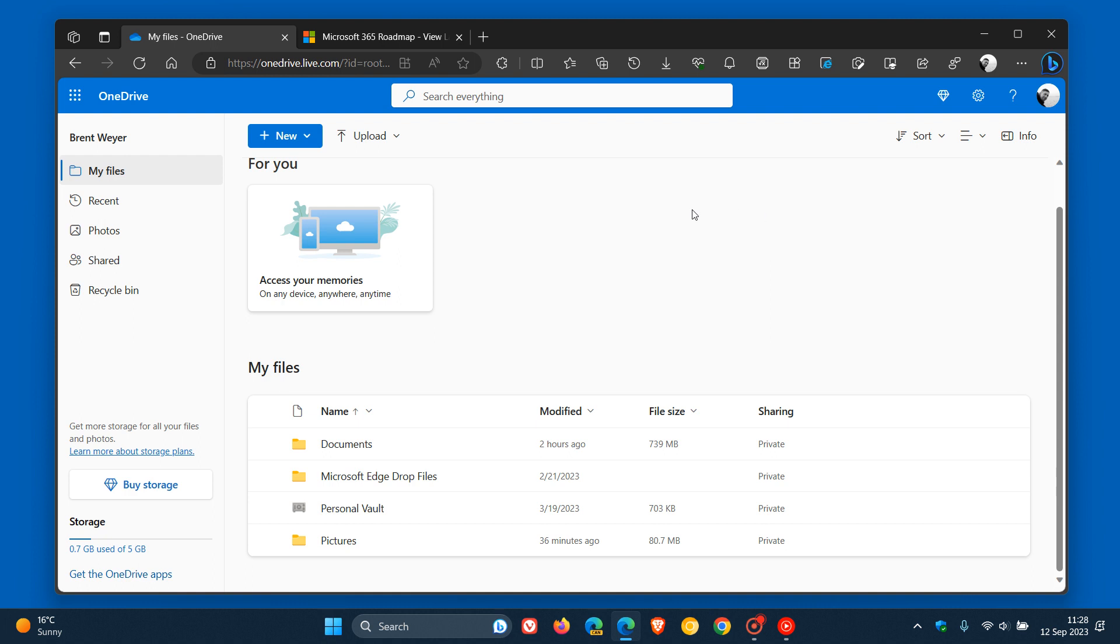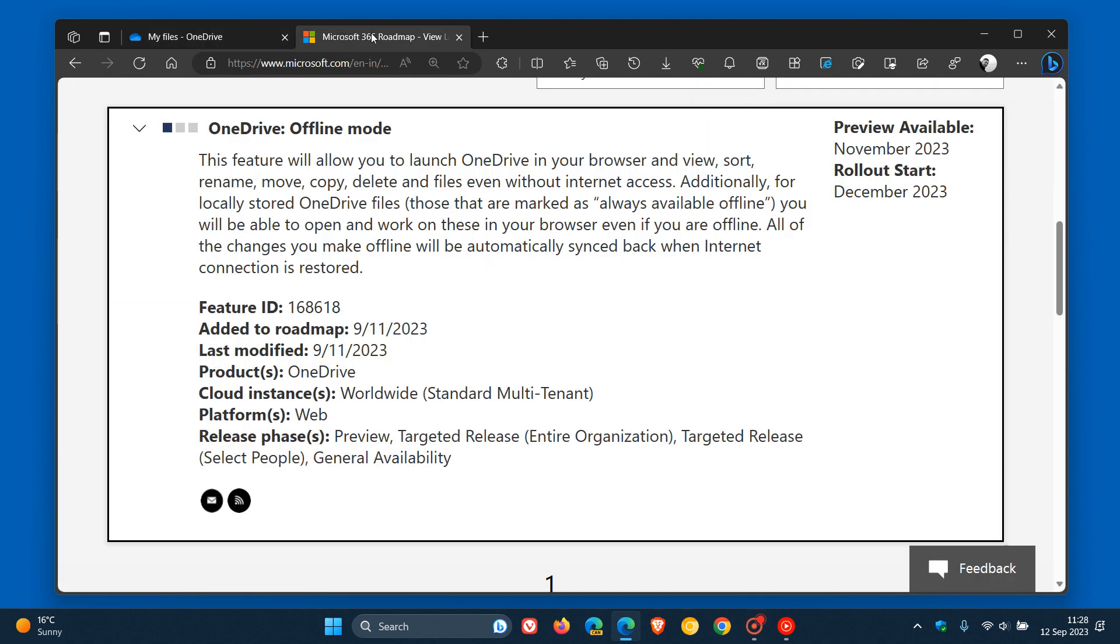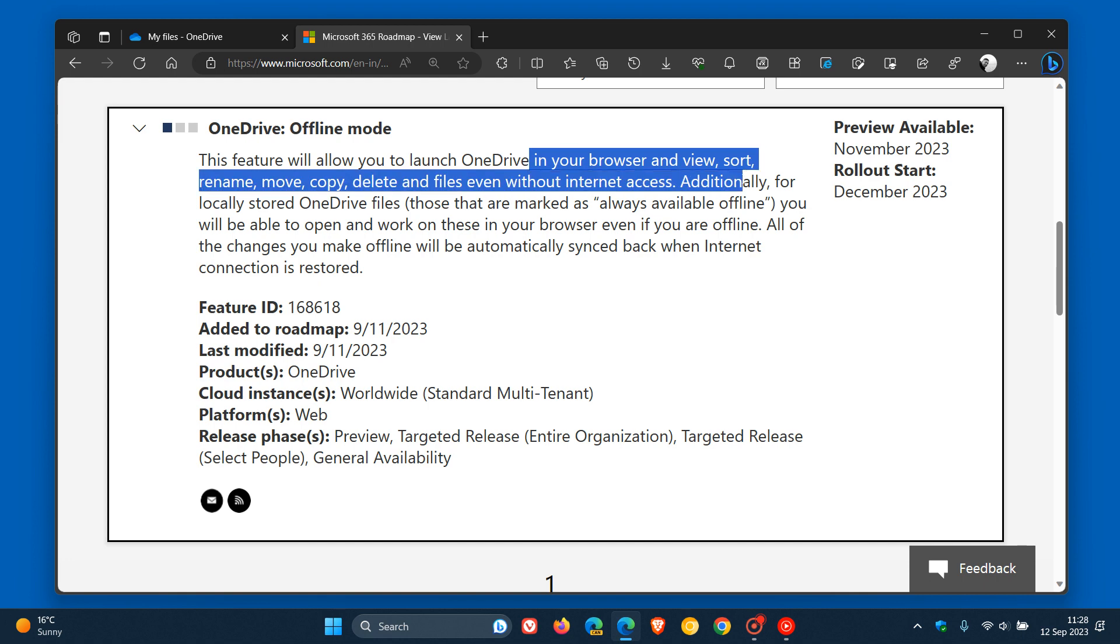Very happy to see that Microsoft now is working on this new offline mode for OneDrive. This is according to a Microsoft 365 roadmap update, where, as you can see, Microsoft says this feature will allow you to launch OneDrive in your browser and view, sort, rename, move, copy, and delete files even without internet access. Very similar to offline mode in Google Drive.